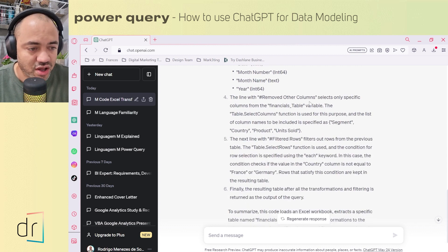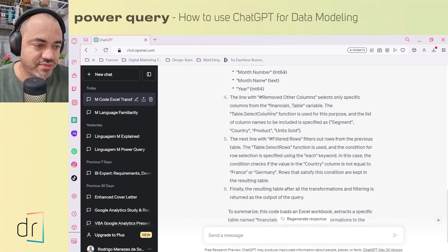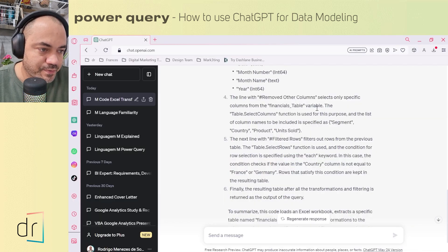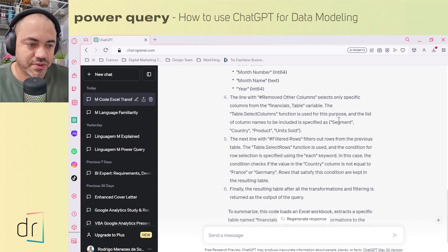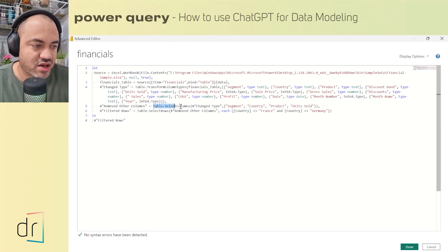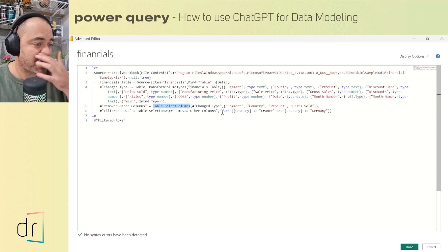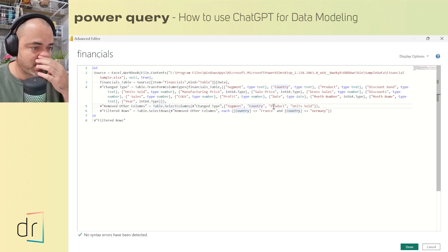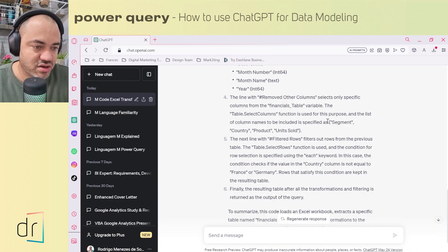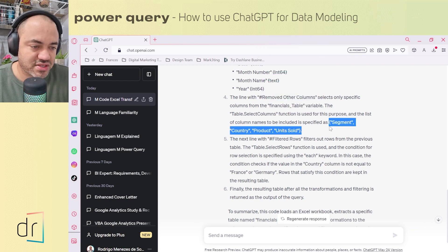Then the line with Removed Other Columns selects only specific columns from the financial table variable. The Table.SelectColumns function is used for this purpose, with the list of column names to be included specified as Segment, Country, Product, and Units Sold. As you can see, this is like a column selection in our table, and ChatGPT just described this perfectly as well.